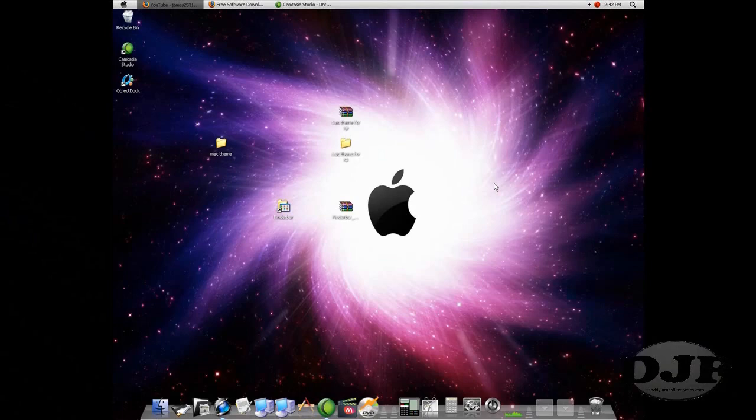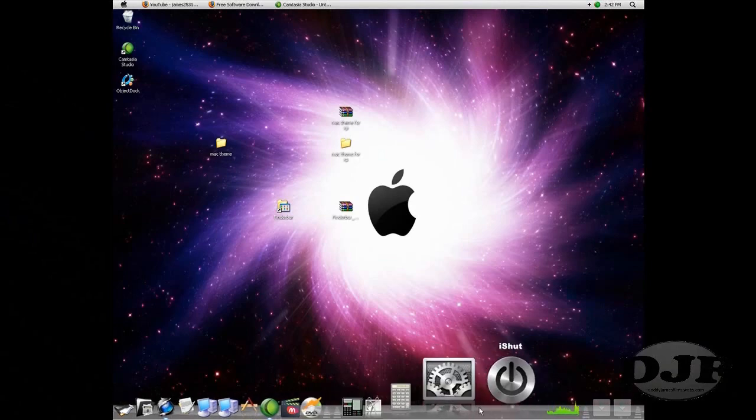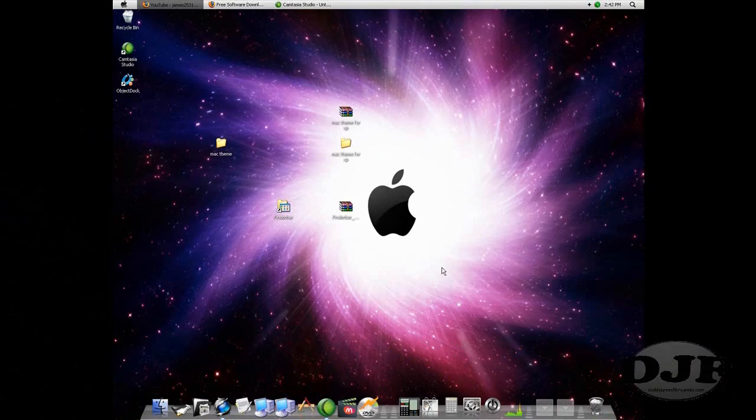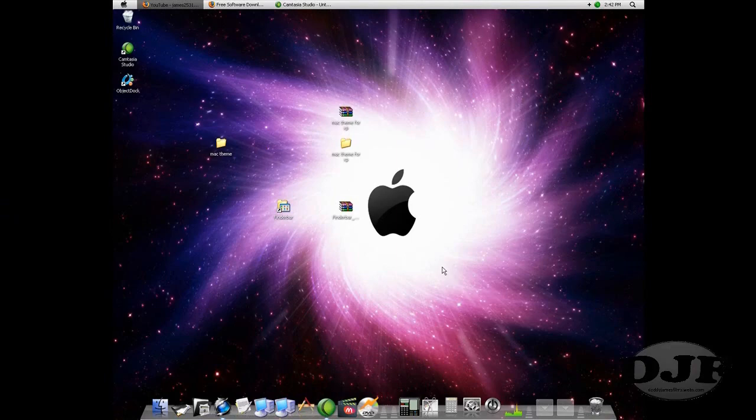Then the only thing left is to find some Mac icons to make it look more like a Mac. Also, you can find a wallpaper. Just do a Google search for Mac Wallpapers and you'll be able to find a wallpaper.